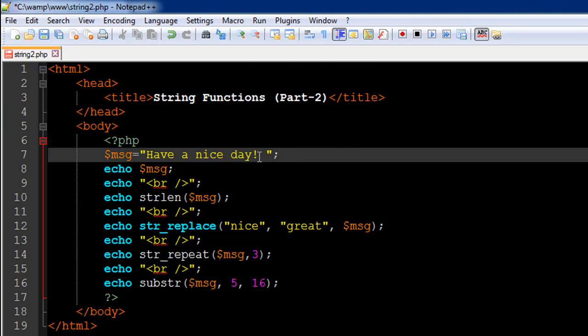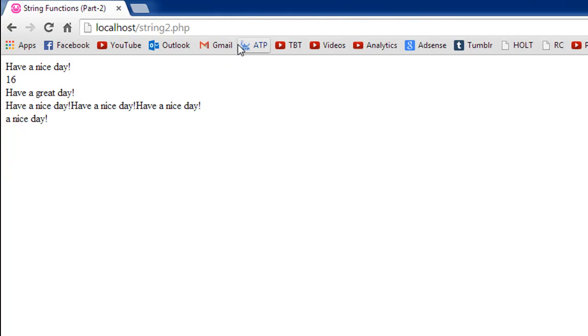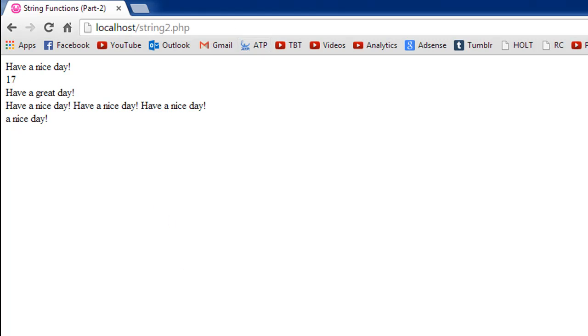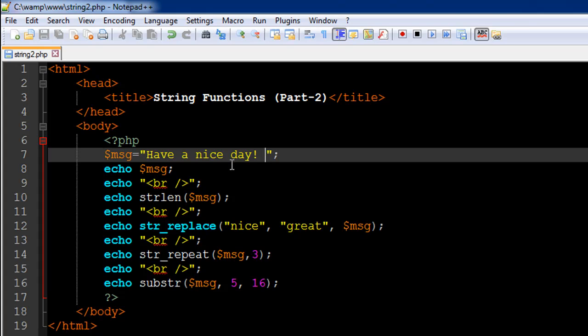And if suppose I get in a space here, save the file and refresh, now I will see 17 because I have added a space so that takes the count to 17 characters.